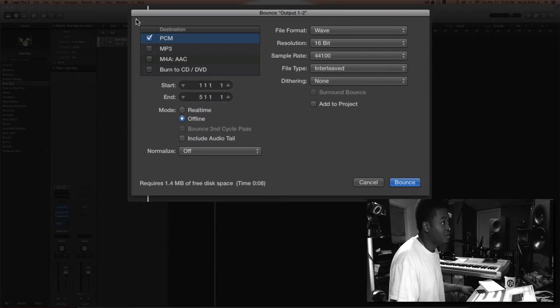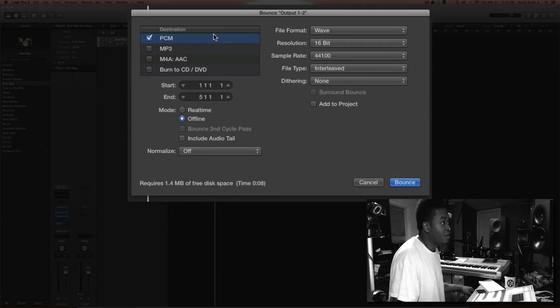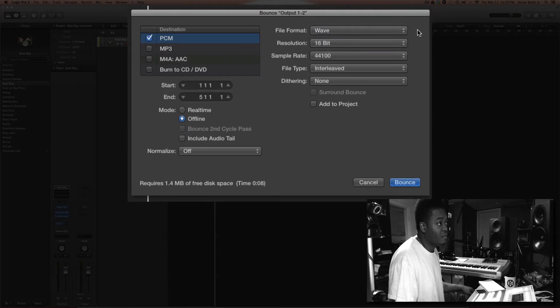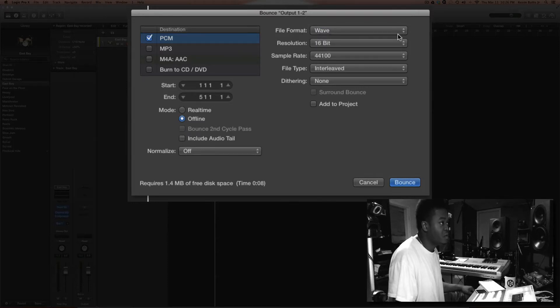Make sure you select it for a PCM, and make sure it says WAV. WAV is universal across all DAW platforms.